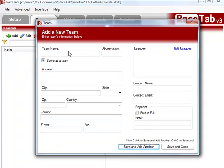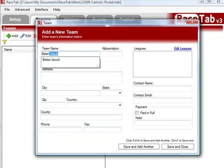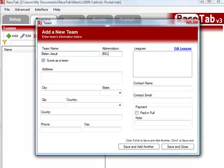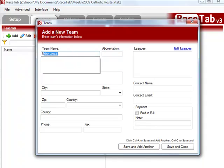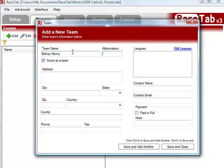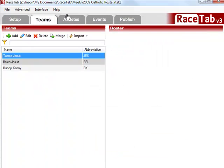And so click save and add another, then I'm going to type in Belen Jesuit, save and add another, and finally we're going to type Bishop Kenny. There we go, we've got our three teams.